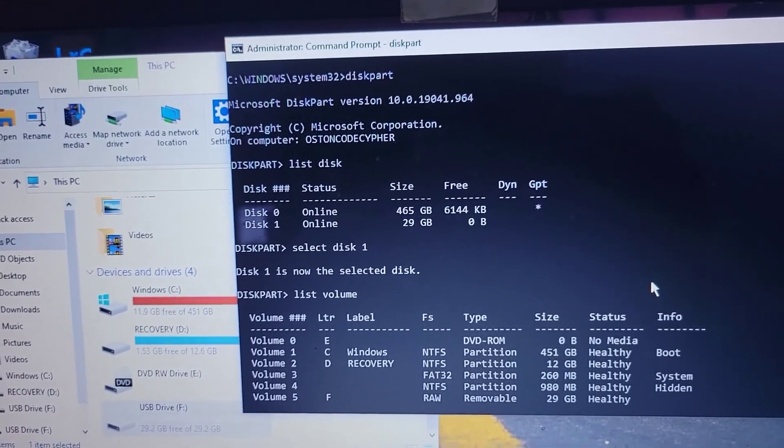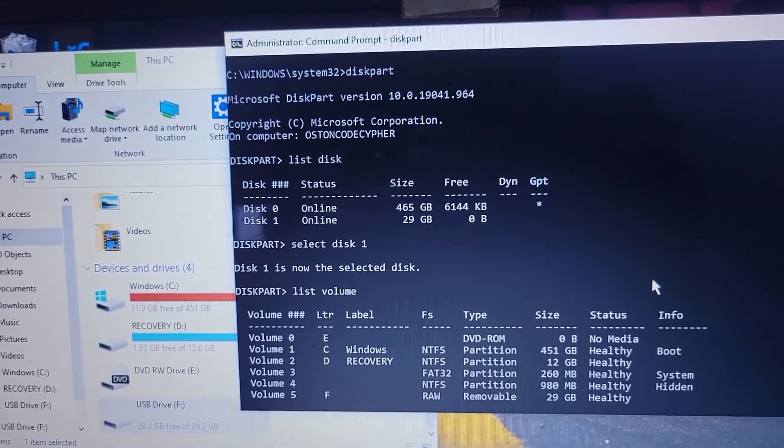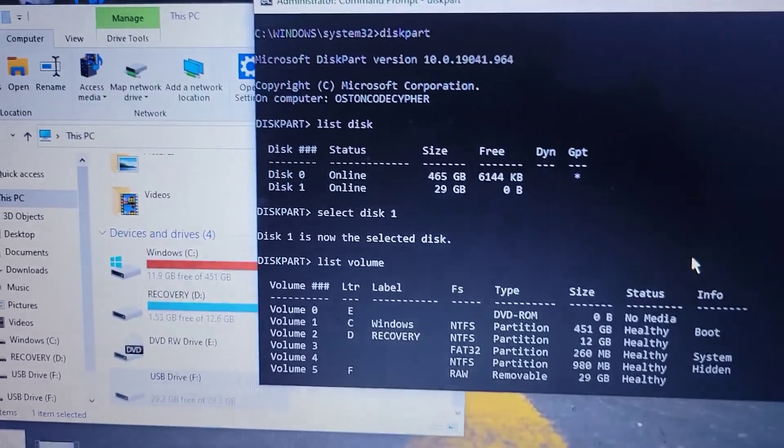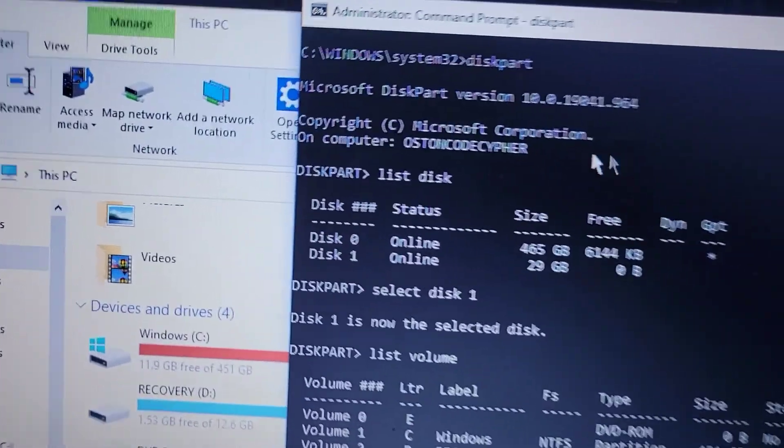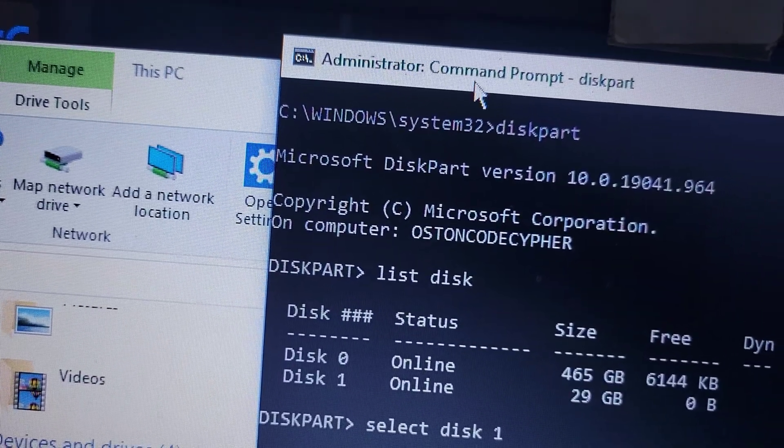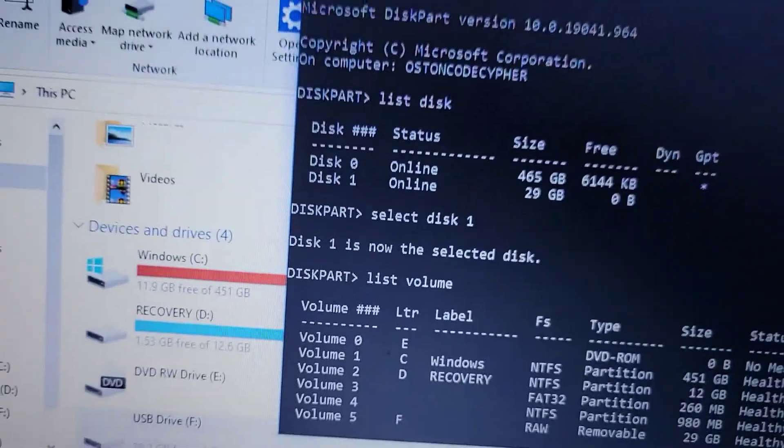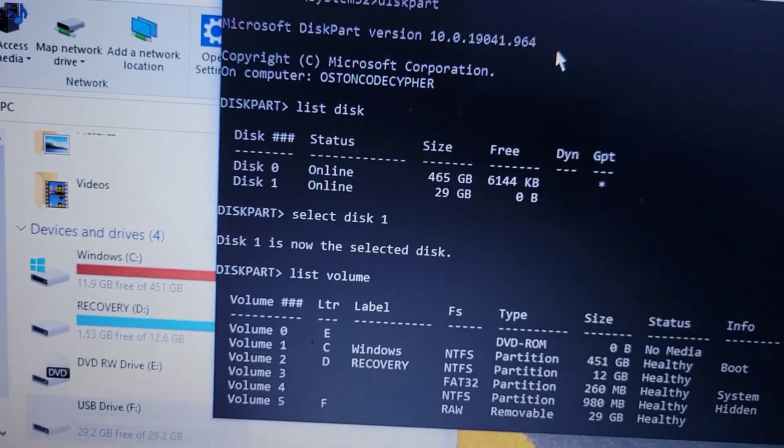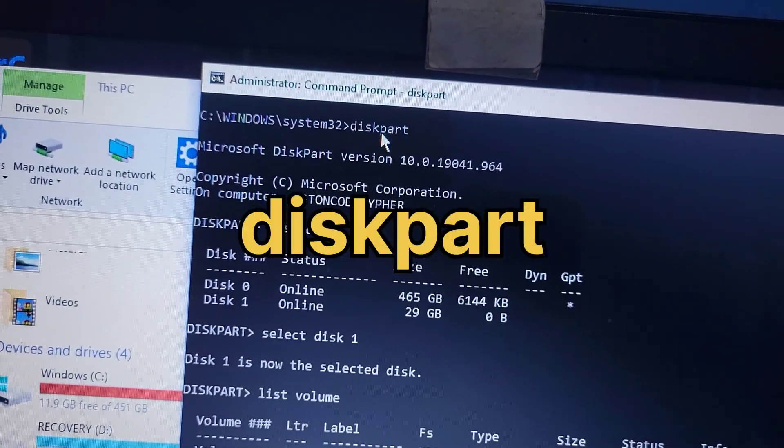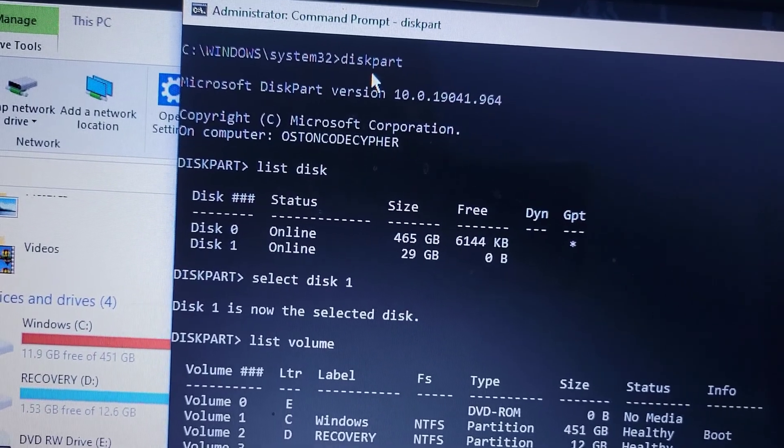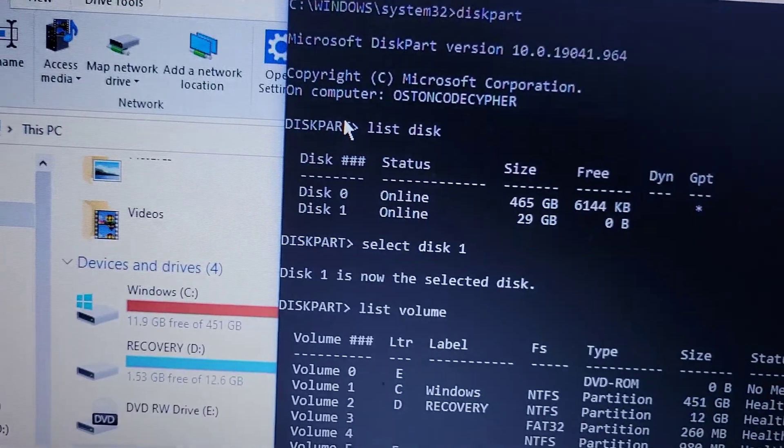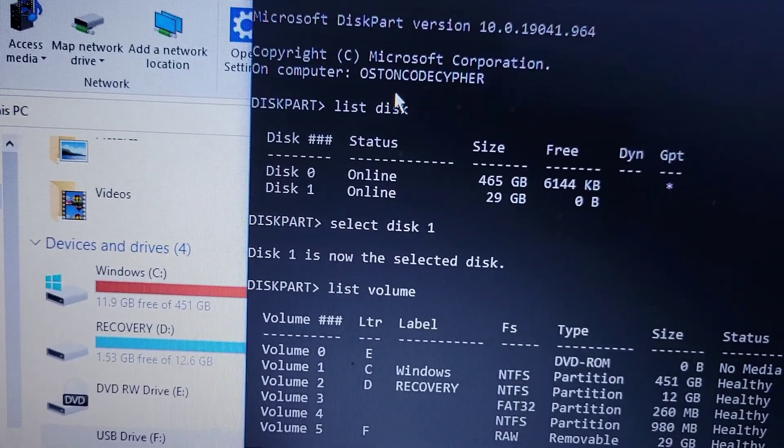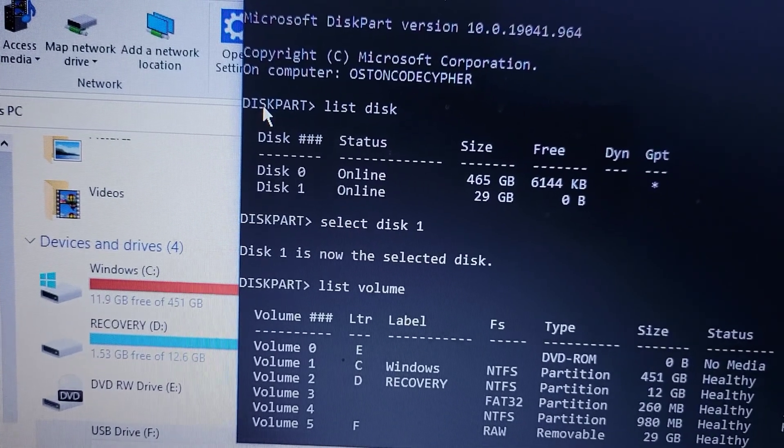Open it as an administrator, as you can see here. When you open it as an administrator, type this word: diskpart. After typing diskpart, it will open up this environment where you can work with your disks.